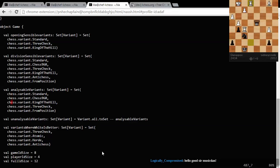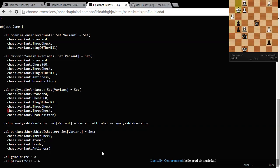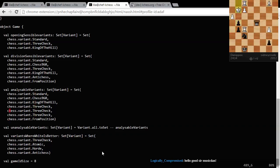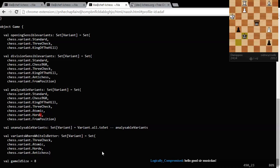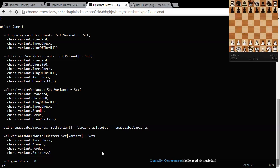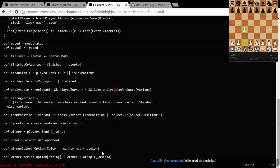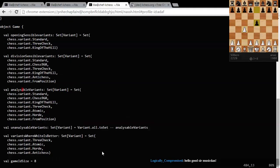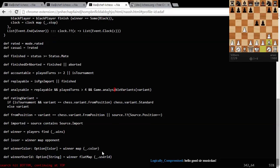So, it can analyze Standard, 960, King of the hill, Three check, Atomic. I'm going to add two more here, if I may. Atomic and Hoard. So, I'm going to add these here. What else? There's, like, playable variants or something. I forget how to do this.